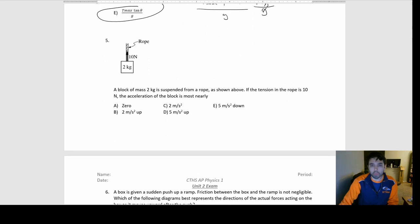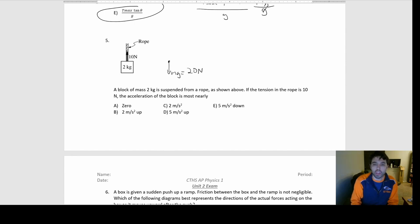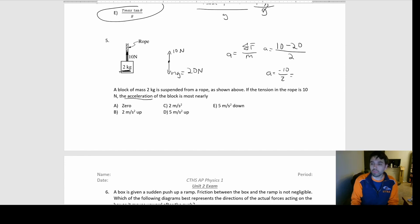Number five: a rope pulls upward with tension on a box. Free body diagram: weight down MG = 20 newtons (mass is 2 kg, g = 10), tension up = 10 newtons. Acceleration A = net force / mass. Taking up as positive: (10 − 20) / 2 = −10 / 2 = −5 m/s². Negative means downward, so the answer is E.